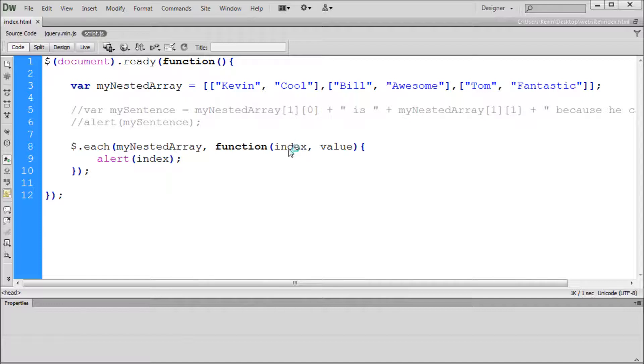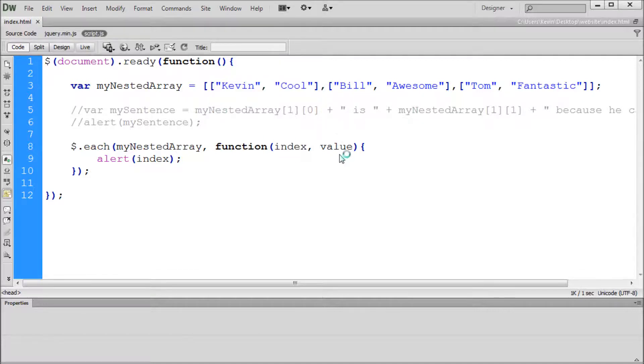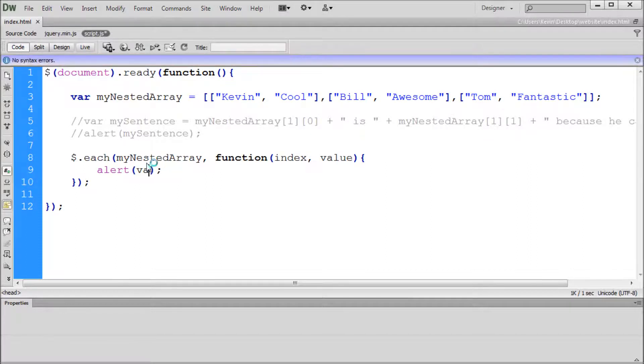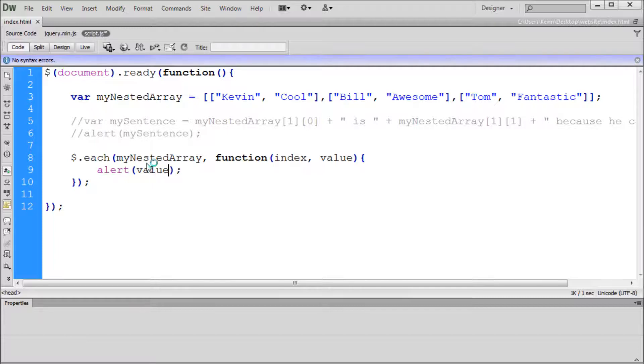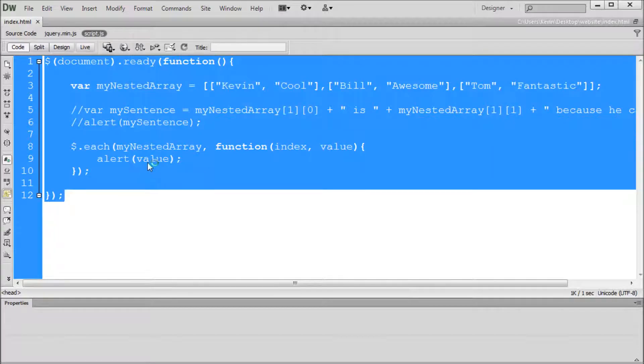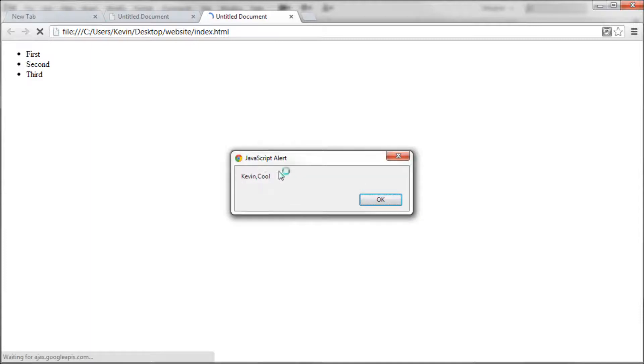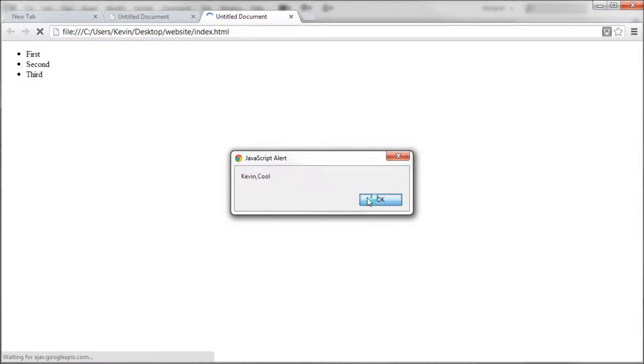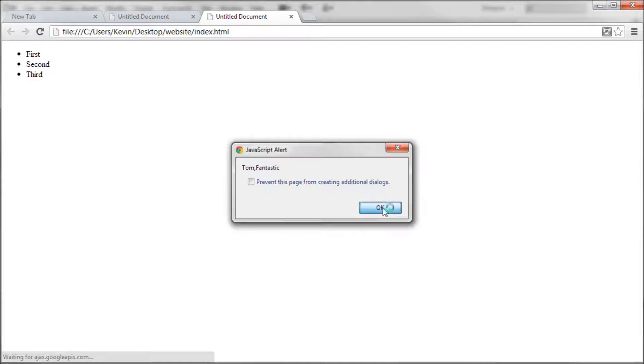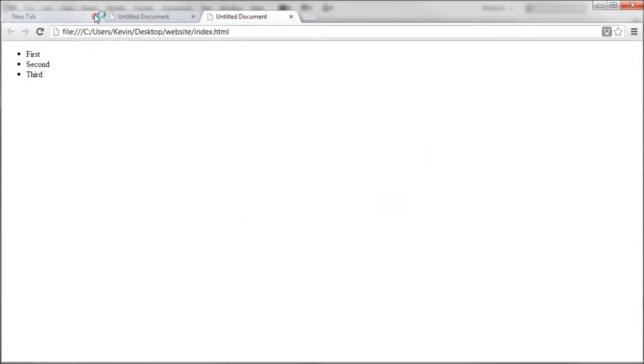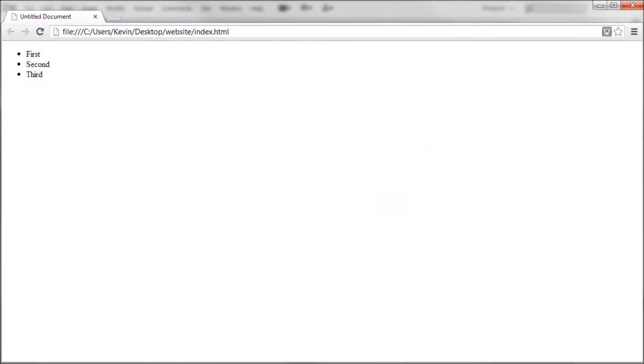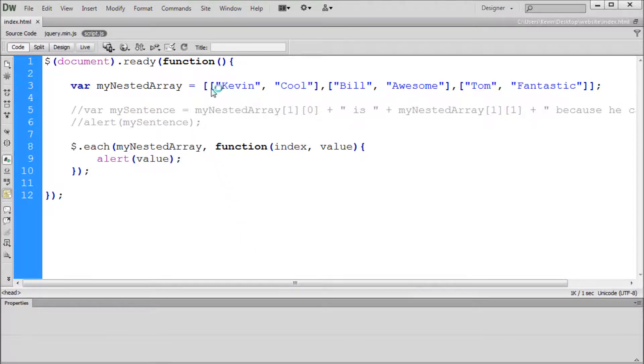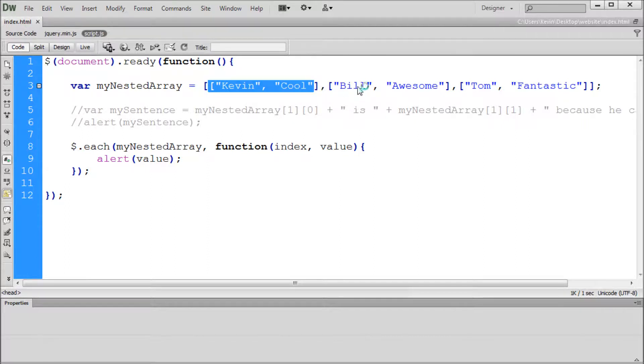Since this is alerting out the number and the position, then this value is obviously going to alert out the value. So we can put value in here and see what happens. We'll save that, go back over to Chrome, refresh this. And you can see that it alerts out Kevin Cool, Bill Awesome, and Tom Fantastic. So that's pretty cool.